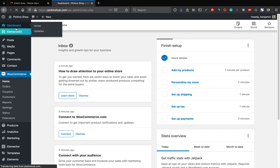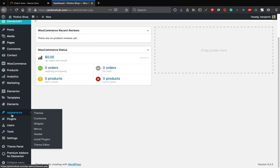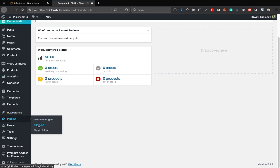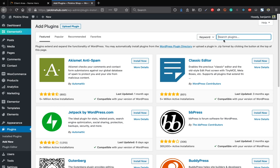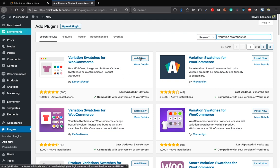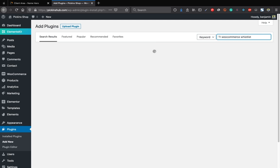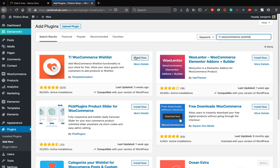Skip the Jetpack enhancement offer. WooCommerce is now successfully installed. After installation, WooCommerce offers to help you add products, personalize the store, and set up shipping — we'll do these steps later. Go back to the dashboard and install the Variation Swatches for WooCommerce plugin — the first one by Emran Ahmed with over 100,000 active installations.